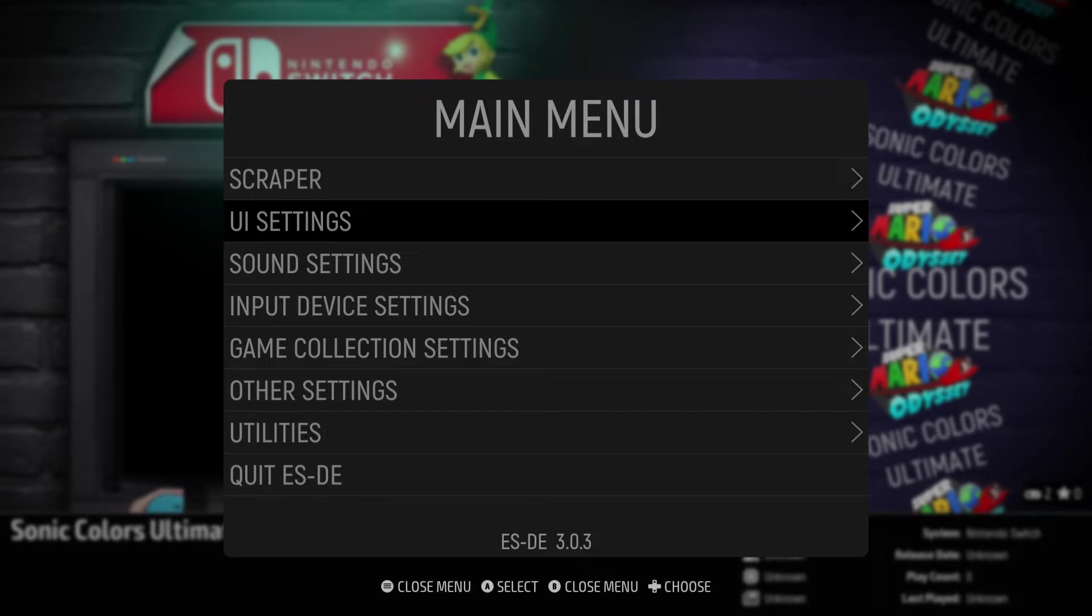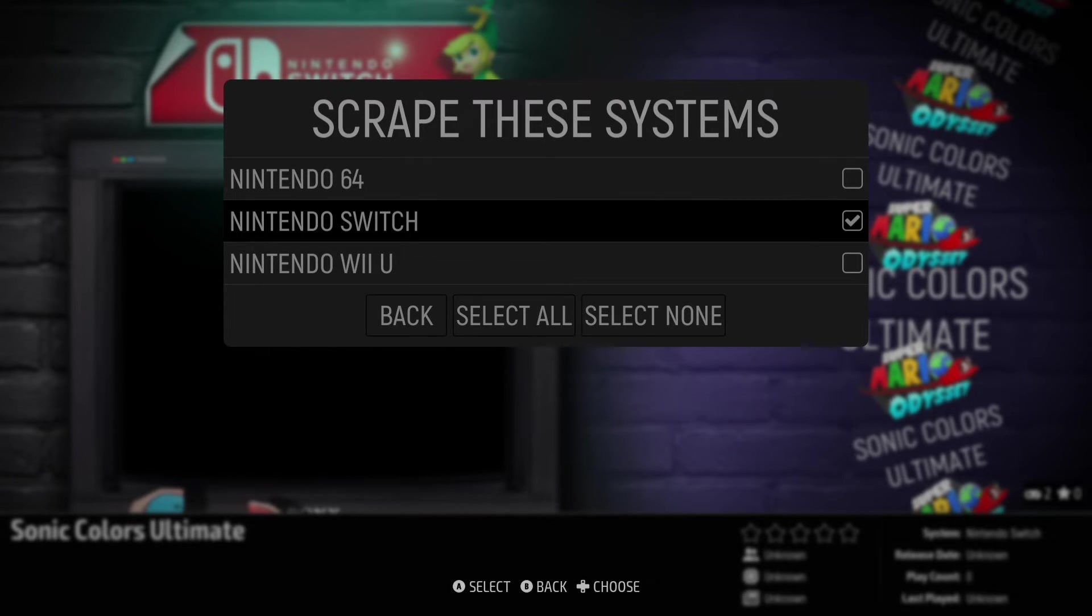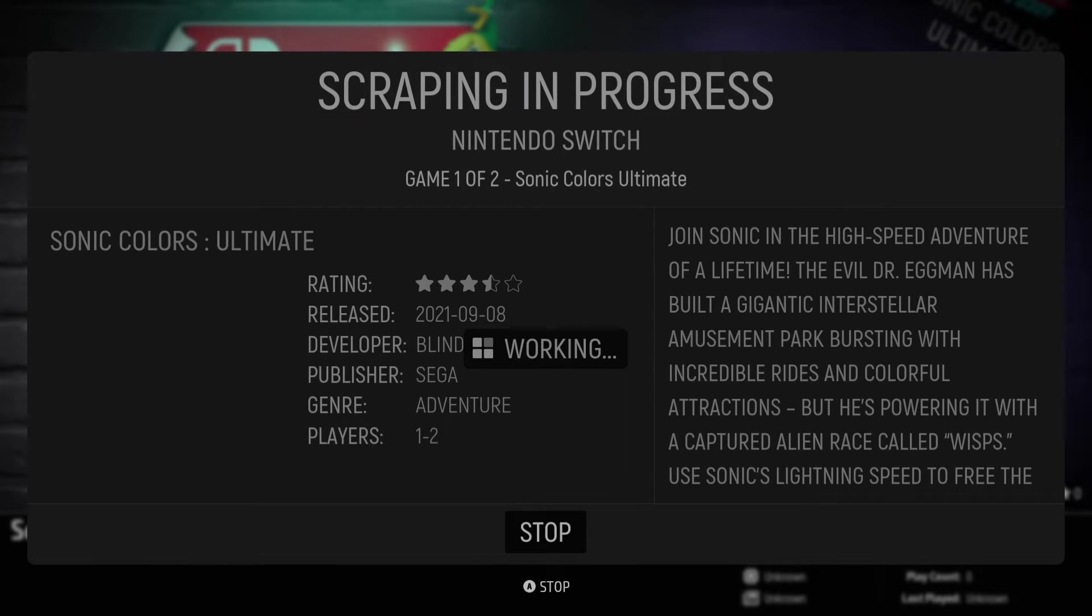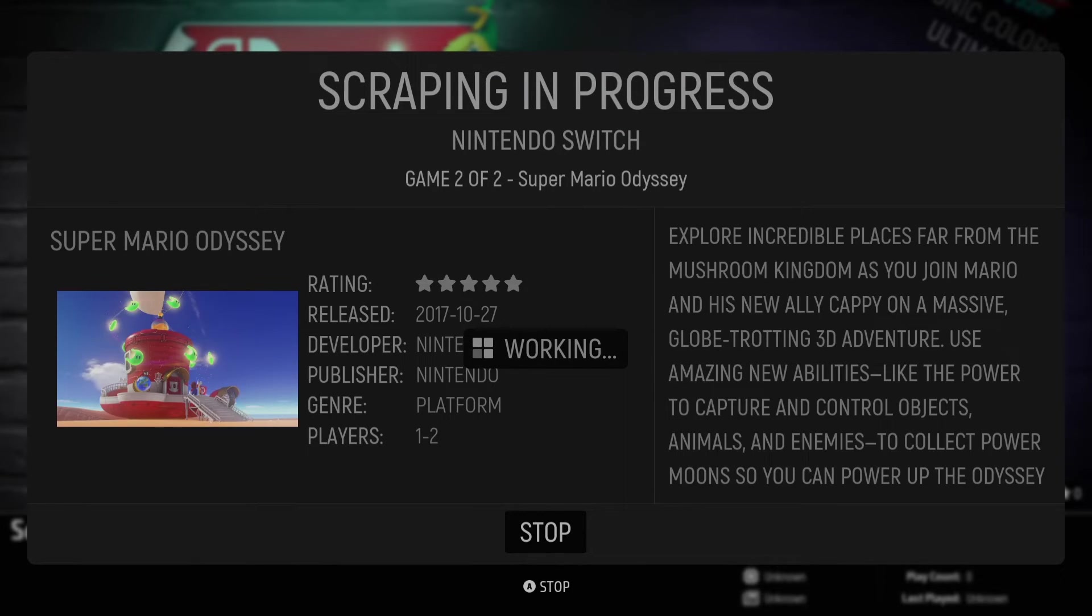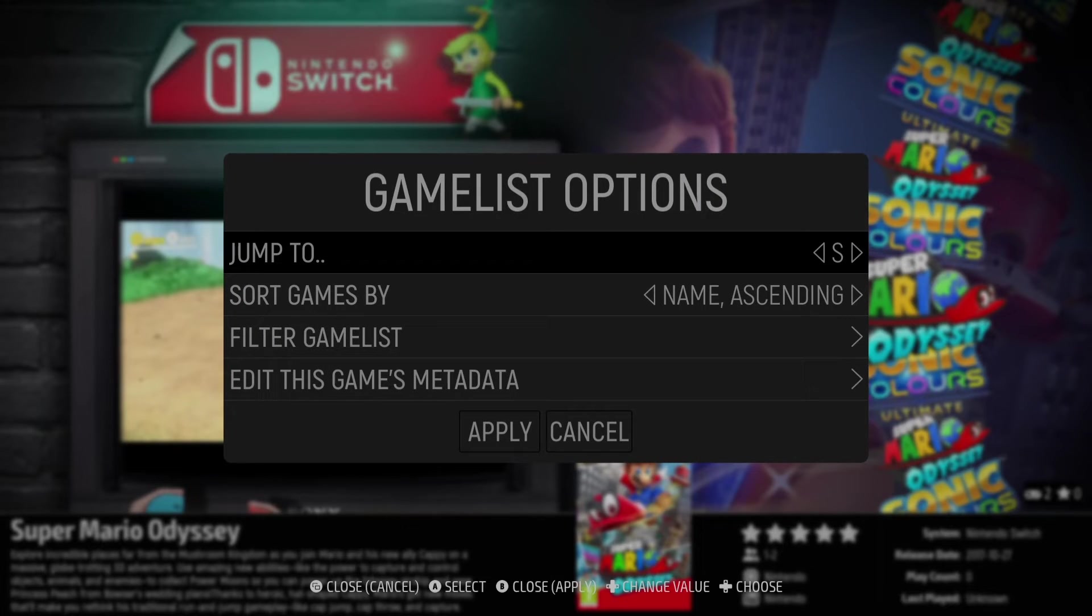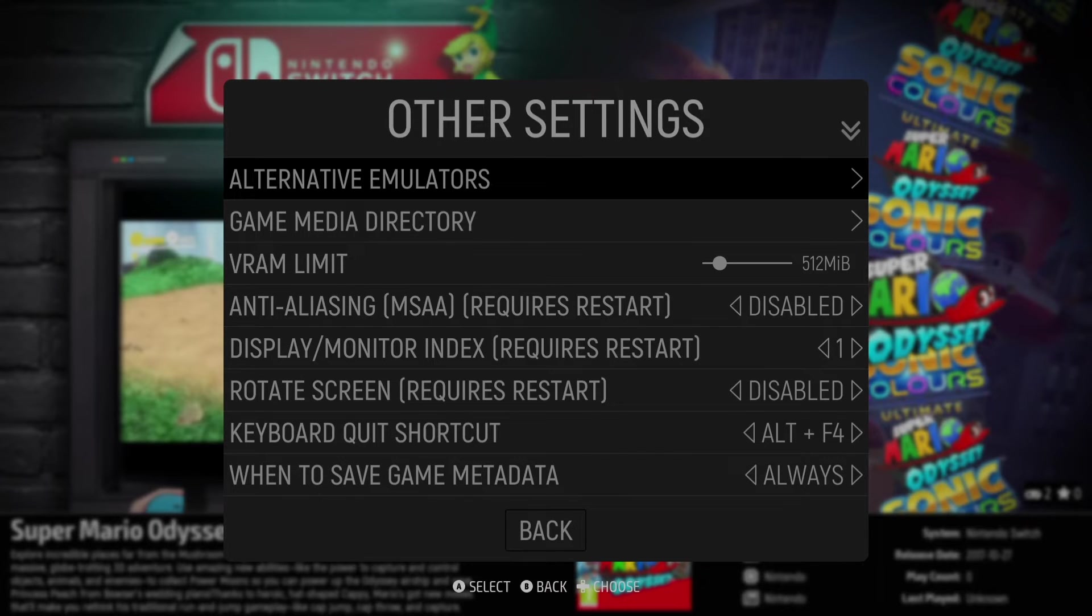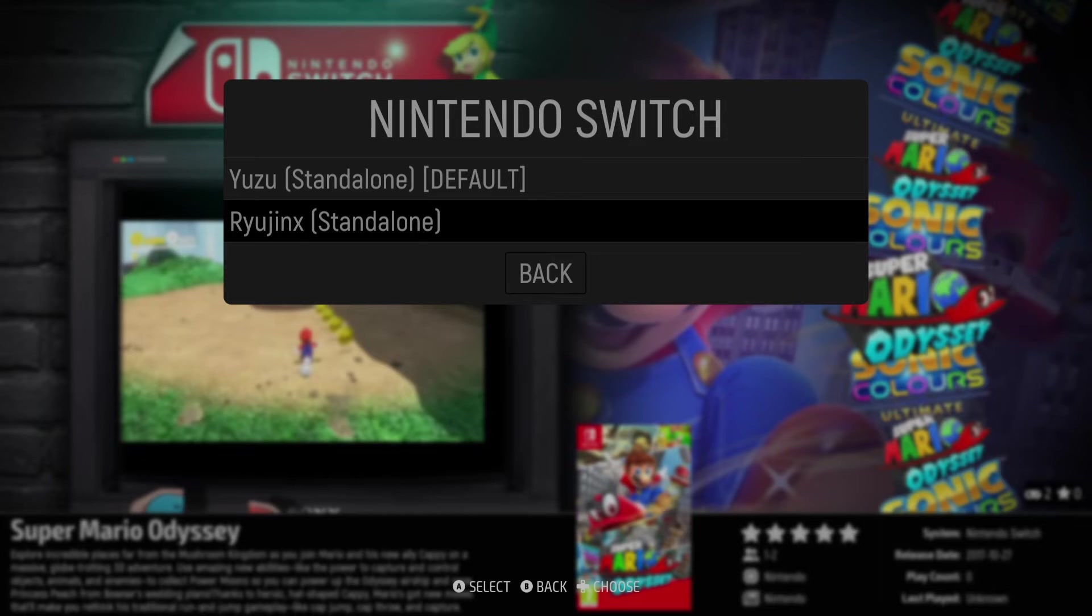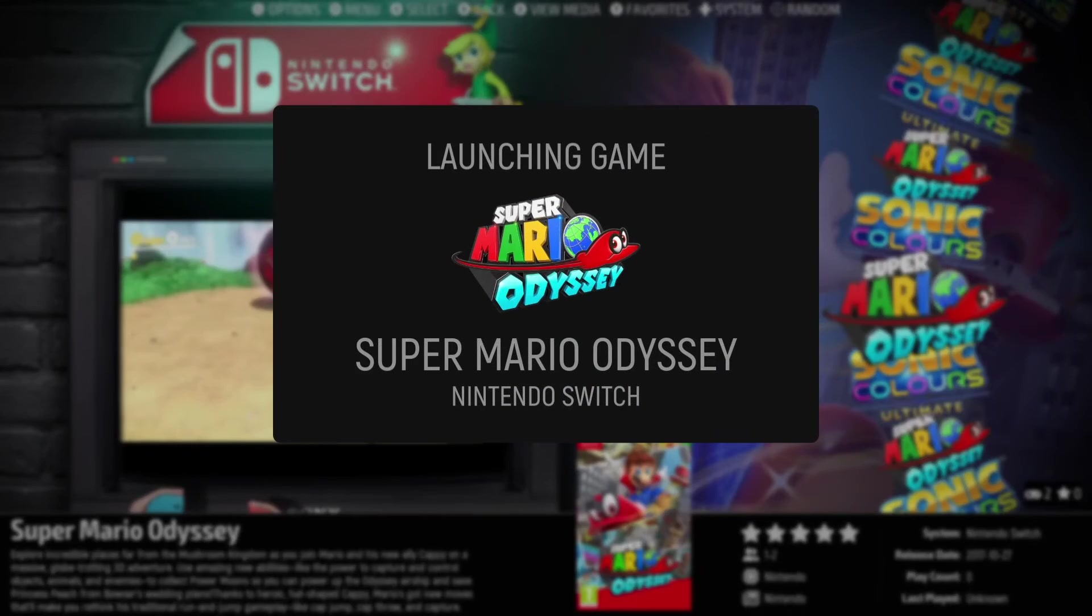So again go to scraper and we're going to go to scrape these systems nintendo switch and I'm going to go to scrape this again and here we go that problem is now solved. Okay next thing we need to do within emulation station is just make sure that ryujinx is the emulator selected so I'm going to go to main menu other settings alternative emulators and here's nintendo switch so I'm going to obviously use ryujinx standalone if I press b to come out and we're going to open up the game.